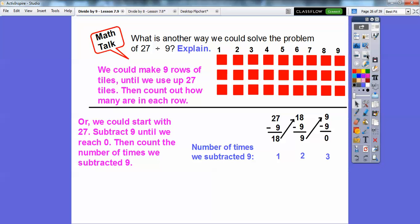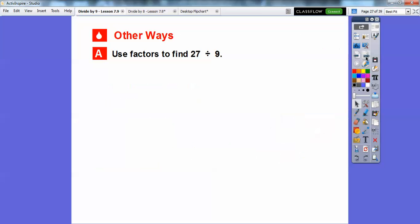We can also use repeated subtraction. Start with 27 and subtract 9, then keep subtracting 9 until we reach 0. Then count the number of times we subtracted 9 — we subtracted 9 here, right here, and right here — so we subtracted 9 three times, giving us 3.